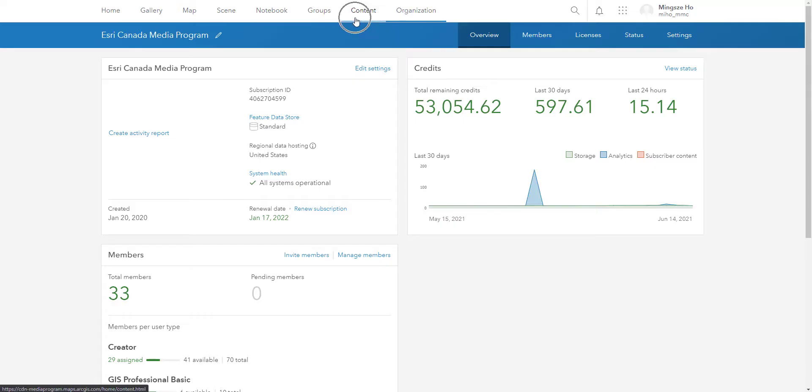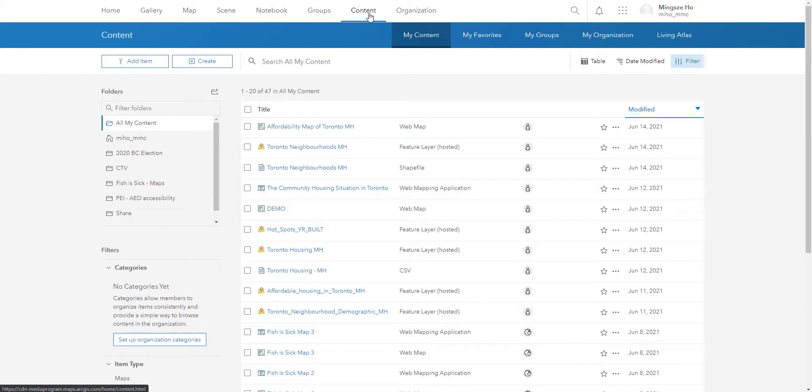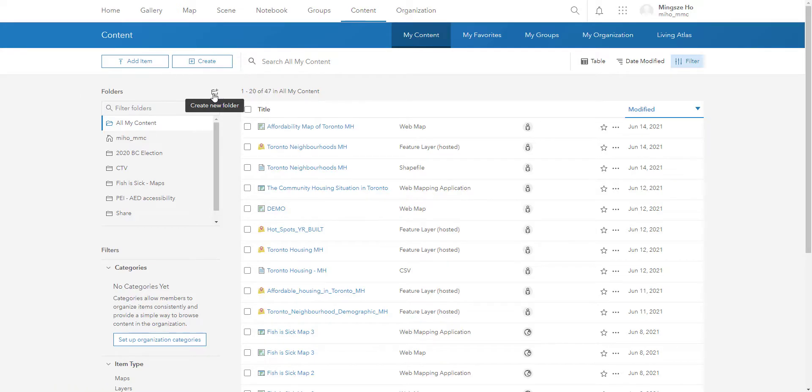So this here is the content page. And in the content page is where you can manage all your files, like maps, data, applications that you might build. You can create folders. Right now your account will look pretty empty, but once you get started, I highly recommend organizing your files to a particular folder.